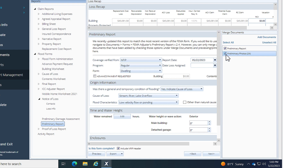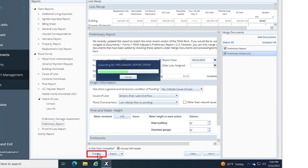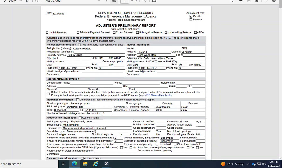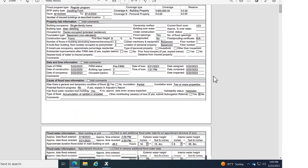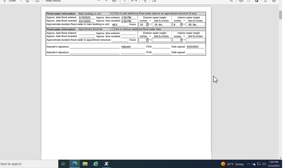The option to merge this preliminary report with photos taken from the estimate is also available. With the boxes checked, the images will now merge with the form. I can see a preview of this form and the added images by selecting Preview here. Now I can see what the form will look like with all the information I added and the merged photos.